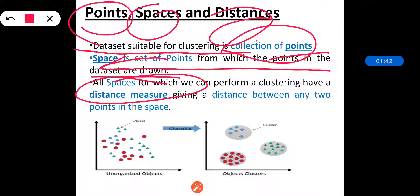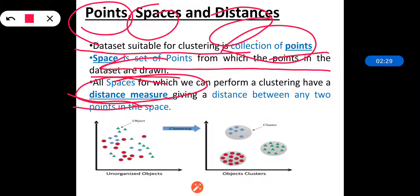Euclidean space, which we have seen in our last sections, is the normal space. It has a number of important properties that are useful for clustering. In a Euclidean space, points are nothing but vectors of real numbers. The length of the vector is the number of dimensions of the space, and the components of the vector are normally called the coordinates of the represented points. All spaces for which we can perform clustering should have a distance measure, which gives us the distance between two points present in the space.